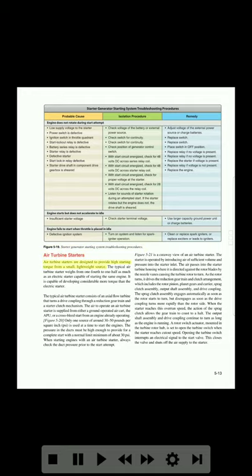Air turbine starters are designed to provide high starting torque from a small, lightweight source. The typical air turbine starter weighs from one-fourth to one-half as much as an electric starter capable of starting the same engine, and is capable of developing considerably more torque. The typical air turbine starter consists of an axial flow turbine that turns a drive coupling through a reduction gear train and a starter clutch mechanism. The air to operate an air turbine starter is supplied from either a ground-operated air cart, the APU, or a cross-bleed start from an engine already operating.